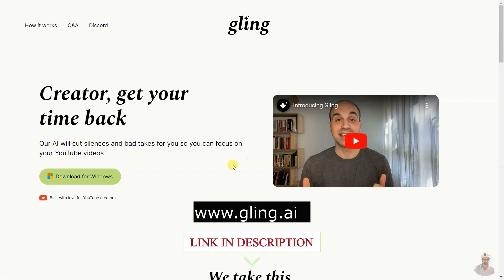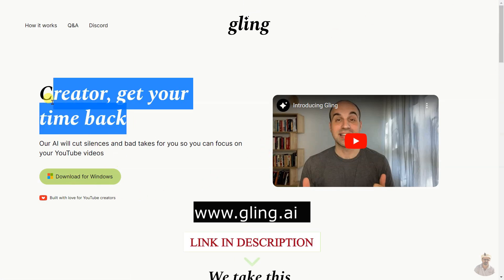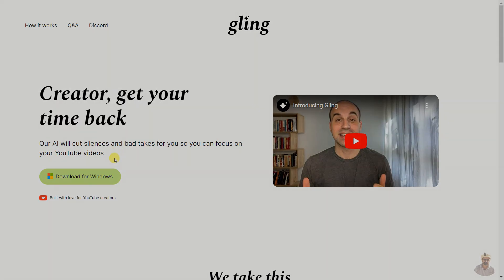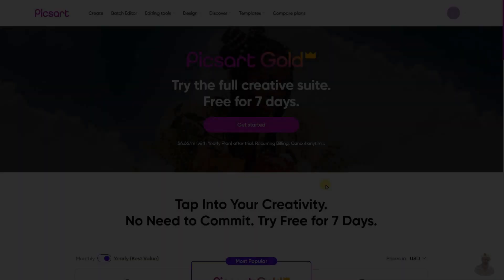Gling automatically detects and cuts silences and bad takes from your raw footage. It is built specifically for YouTubers who make talking head content.